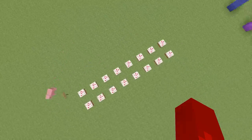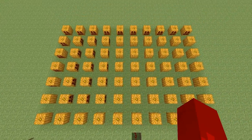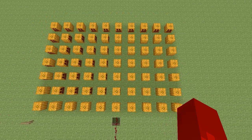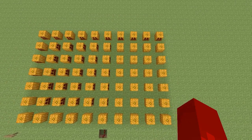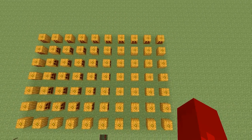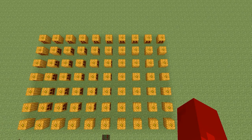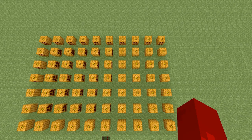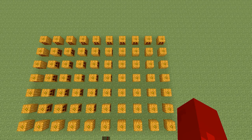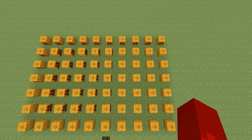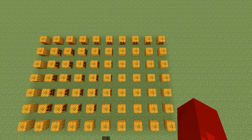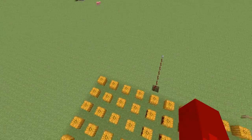Let's go to the pumpkin patch. This array has seven rows and ten columns. If we count the pumpkins in the first row, how many are there? Did you count ten? If we count the pumpkins in the first column, how many are there? Did you count seven? Seven rows times ten columns equals a total of 70 pumpkins. That's awesome.